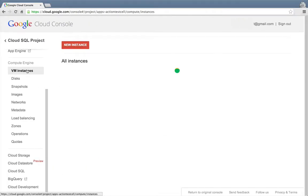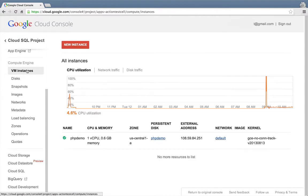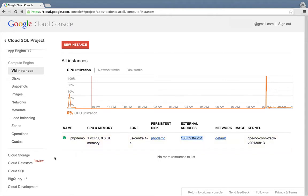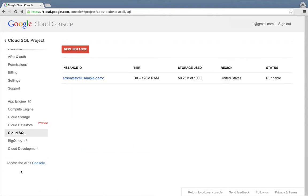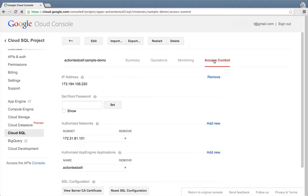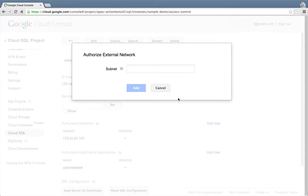Again, we need to get the external IP address of this Compute Engine VM so that we can allow access to it from Cloud SQL. Back in the cloud console, we can copy the VM's external IP address here. Then we'll go back to the Cloud SQL access control section and click Add New under the Authorized Network section. Finally, we'll paste in the VM's IP address and click Add.